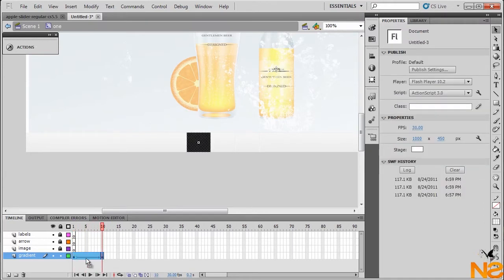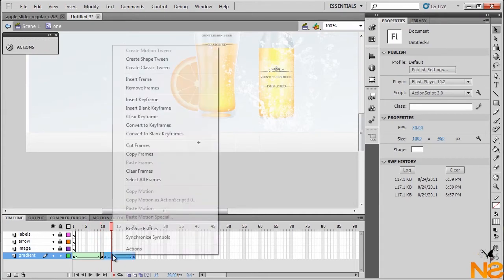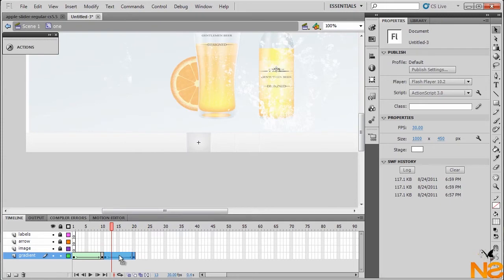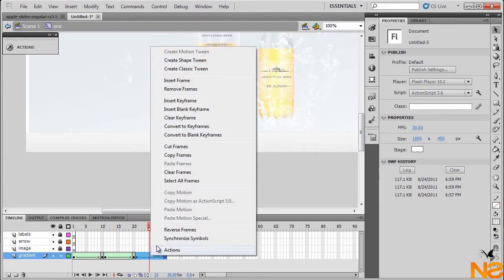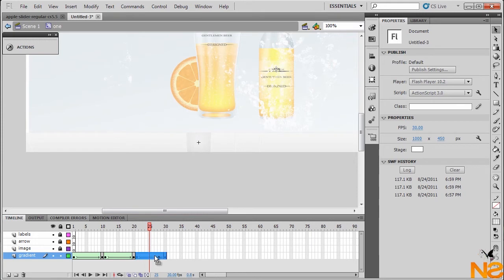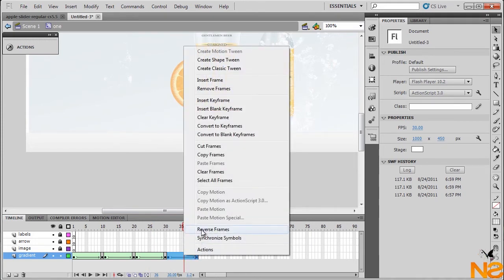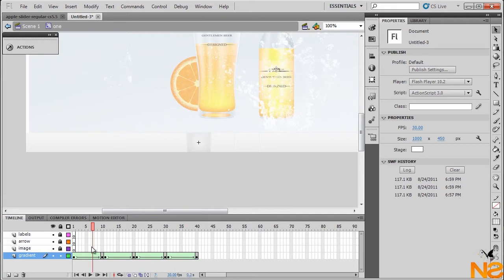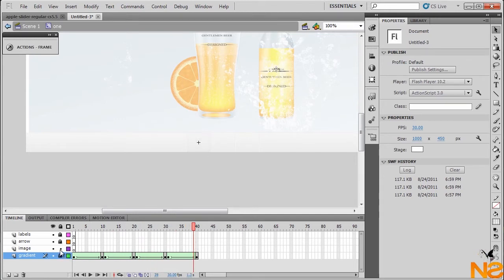Select all the frames, hold down Alt and drag, then right-click and reverse the frames. Same thing — holding down Alt and reverse one more time. So we have the 'over', 'out', click, and out again — just like this.